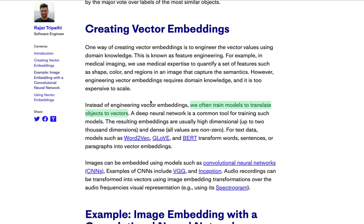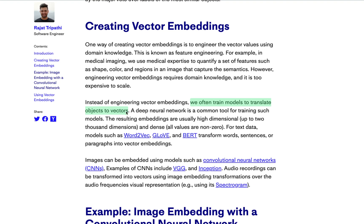Expanding on how vector embeddings are created — there are a couple of different ways. In the past, feature engineering was one method where a domain expert would quantify various features of an object, like shape, color, and regions, to capture that object's semantics. But this isn't really a scalable process — it's very laborious and time-intensive. In recent years, we've had advancements in machine learning models that specialize in creating vector embeddings. For text data, models like Word2Vec, GloVe, and BERT transform words, sentences, and paragraphs into vector embeddings. For images, convolutional neural networks such as VGG and Inception take images and transform them, and you can extend this to audio and other modalities as well.